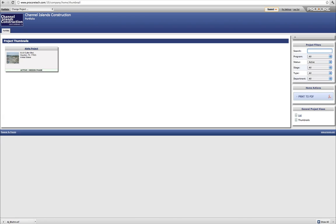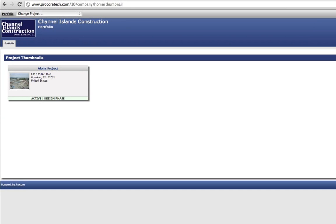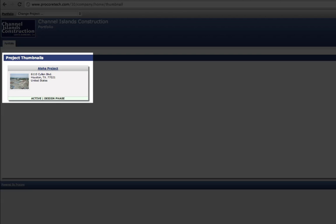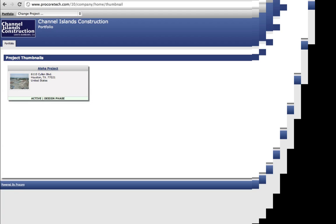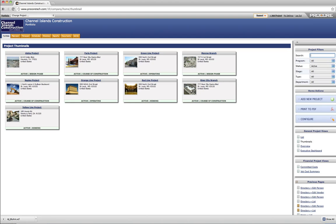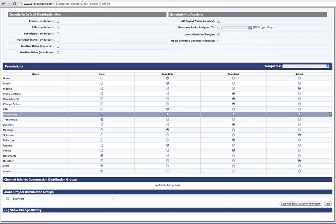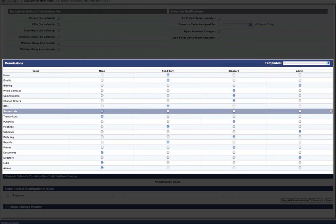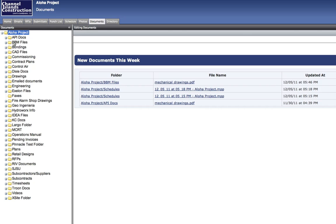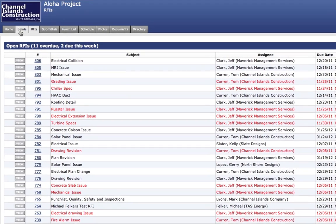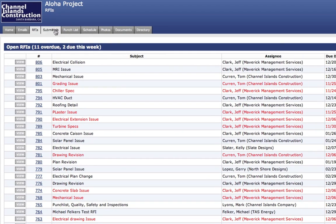For example, a user's permission setting allows someone to see some of the projects in a company's portfolio view, but not necessarily all of the projects. Permissions are also used throughout Procore to ensure that every user only has access to the projects, documents, and other information that he or she should have access to.